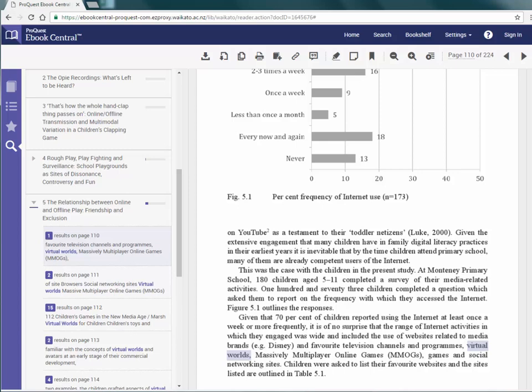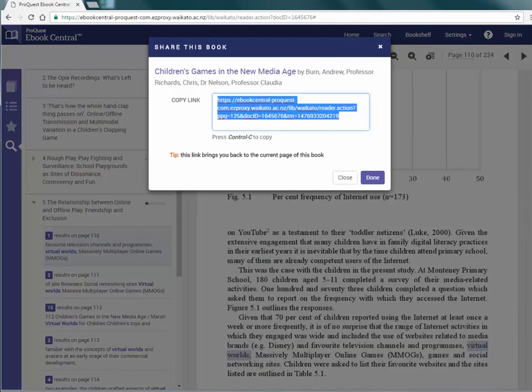You can share the link to this book with anyone. Only people with a University of Waikato login will be able to access it though. Click on the share link button. Then you have the link to copy and paste into an email or anywhere you like. Whatever page you are on will be the page the link directs you to.